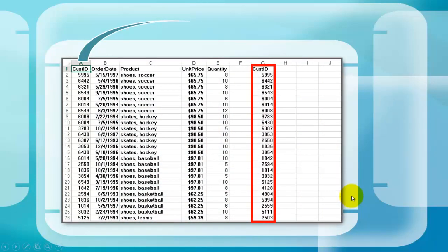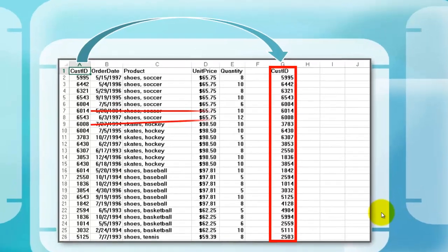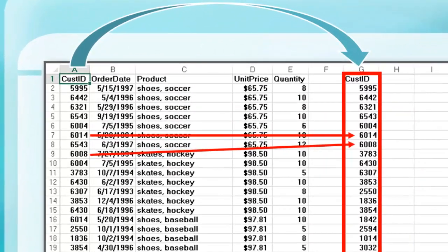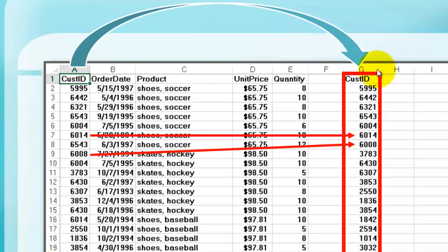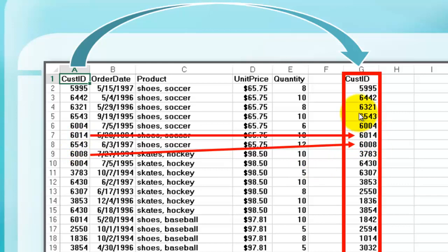So what are we going to do first to check whether all customer IDs exist? We make a copy of column A in column G but with no duplicates. You'll notice, for instance, that 6543 is missing here because we had that already in row 5.